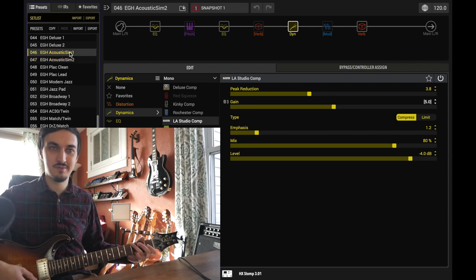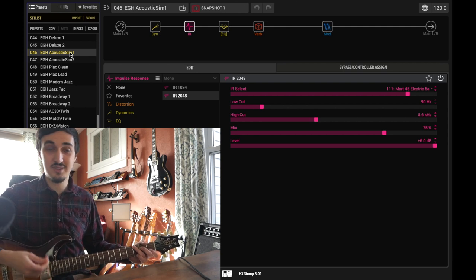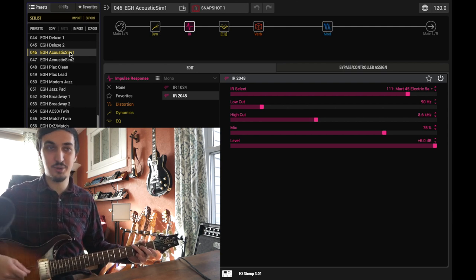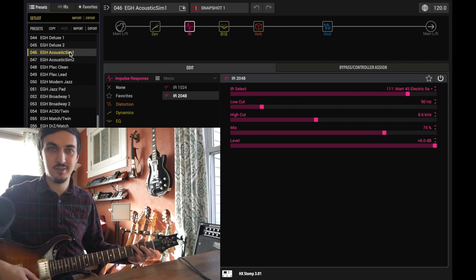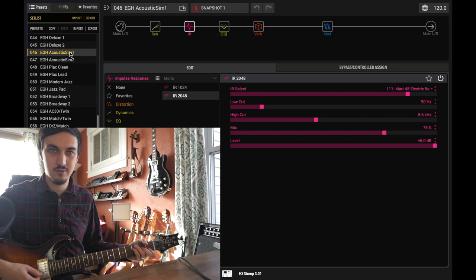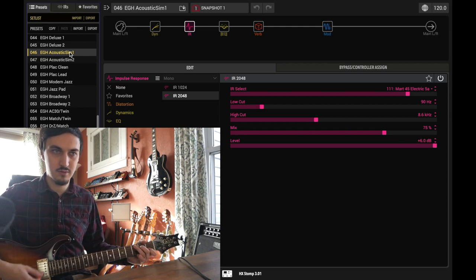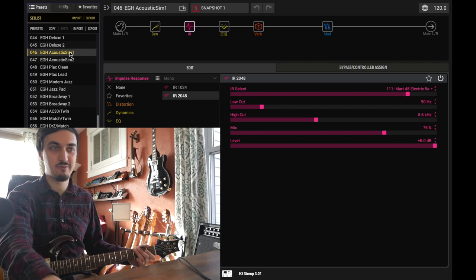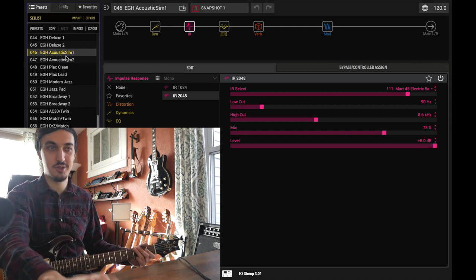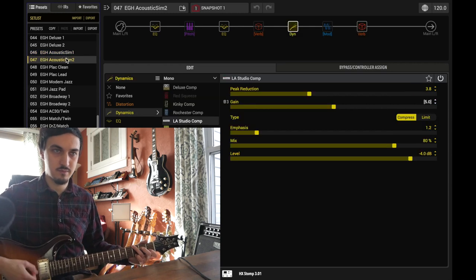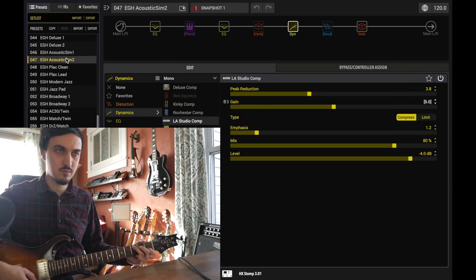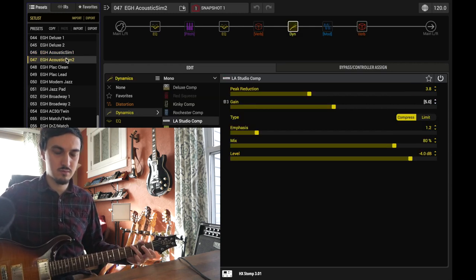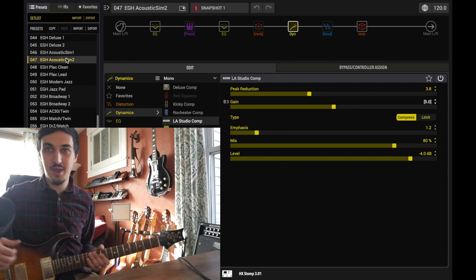The old one. And this is using an impulse response too of an actual acoustic. This is the new patch. Way better. Great job Line 6.